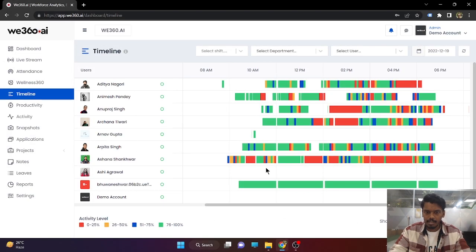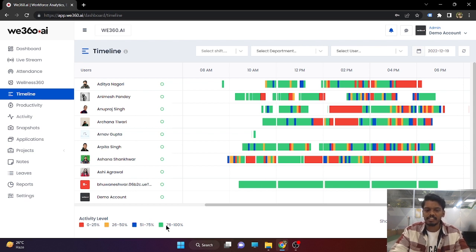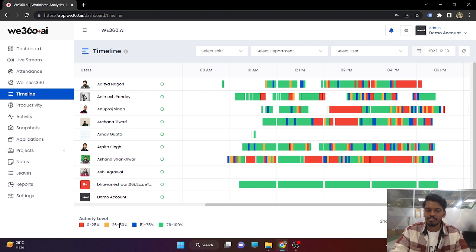Our next feature is the timeline, in which different colors show different activity levels from the employees. Green color represents 76 to 100% activity. 51 to 75 is blue. 26 to 50 is yellow. And 0 to 25 is red.